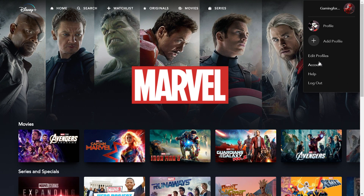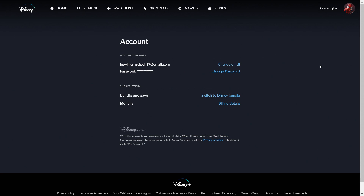You want to go to your profile — mine shows 'Garni's here' — and it should show you where your account is. Go to 'Account,' and once you see that screen, you'll notice options. Mine says 'Switch to Bundle,' but you want to go to 'Billing Details.'